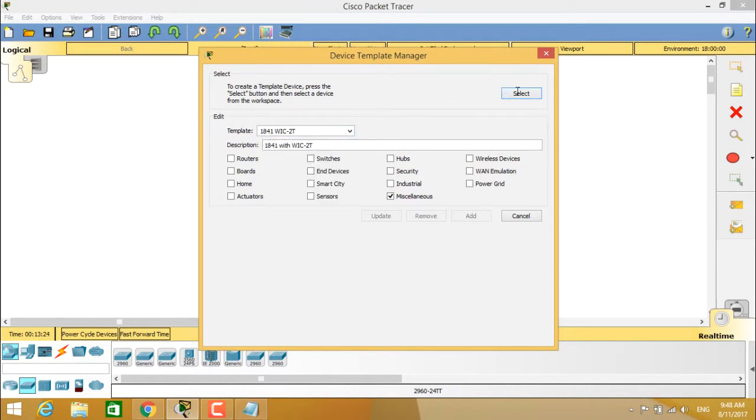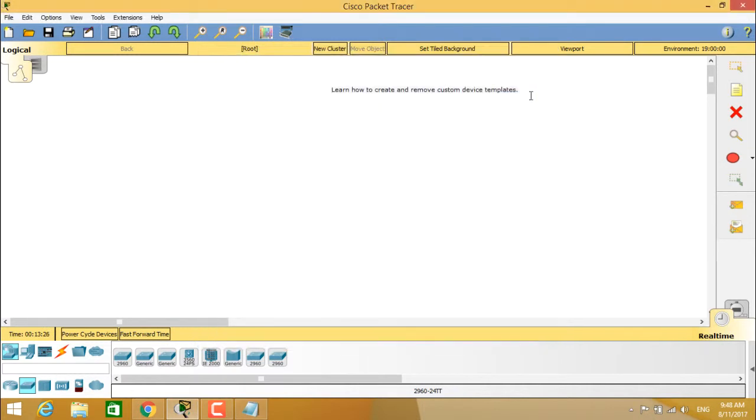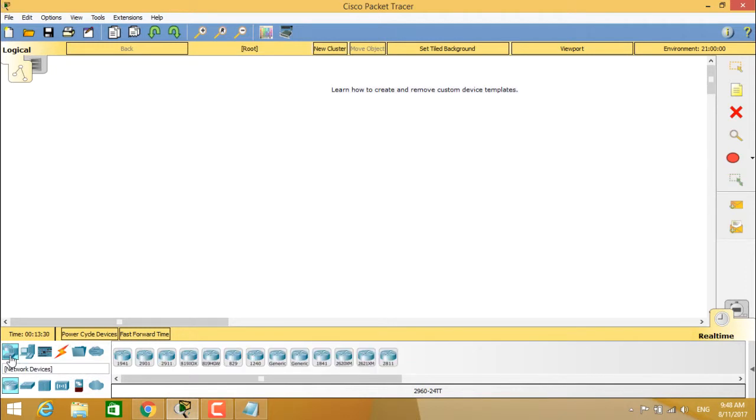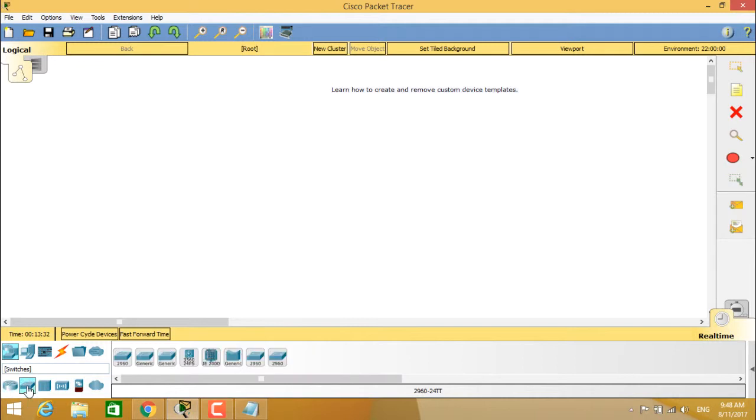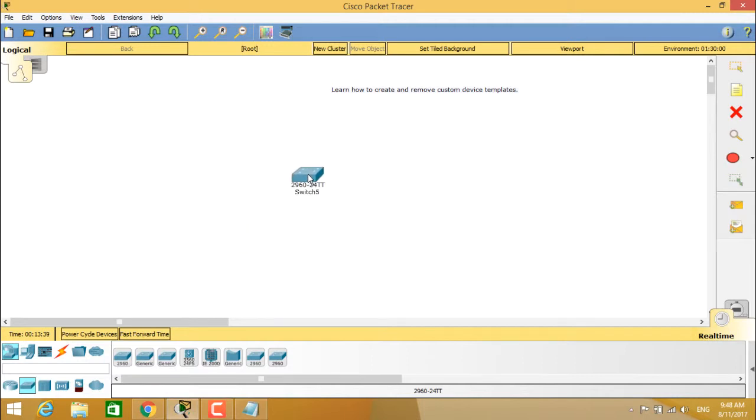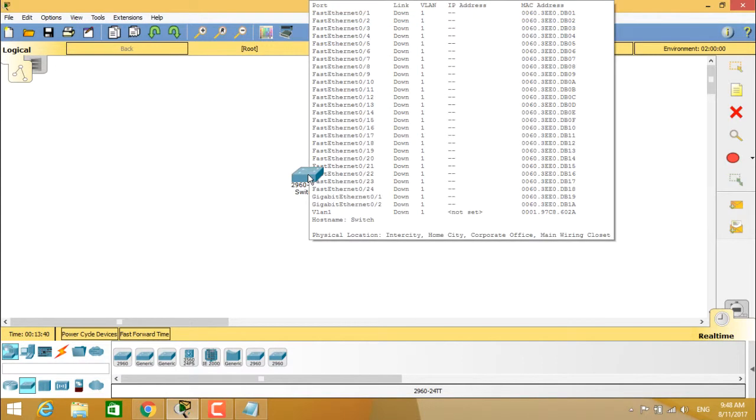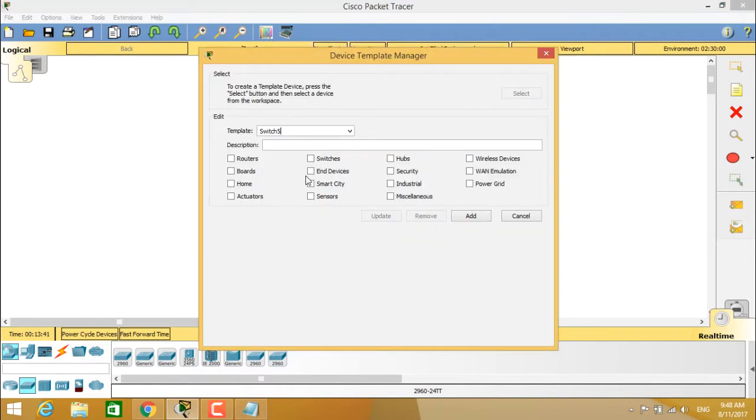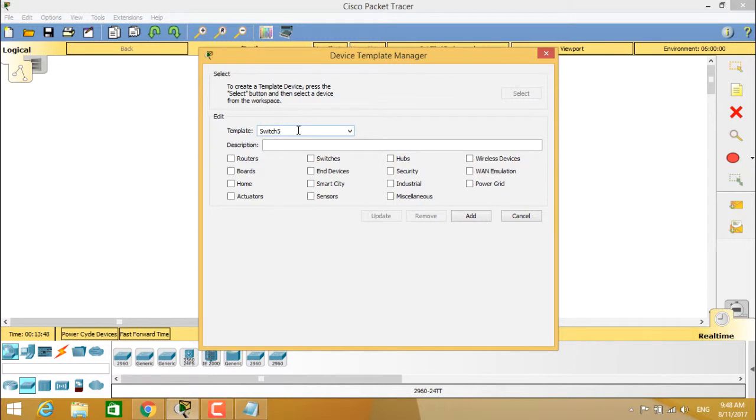For that, you have to select this button and select from the network devices, choose a switch. We are creating a device template for 2960 switch here. So when you click on the switch, it will open the template device and it will show you the template switch. So you can change the name of the template.